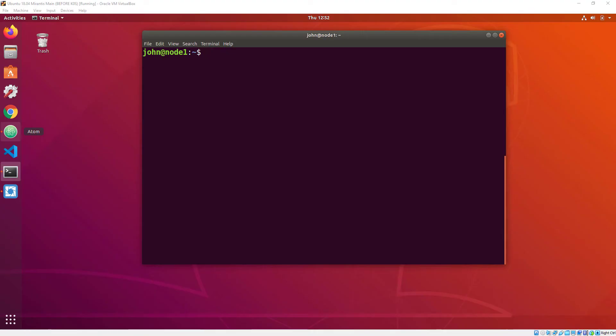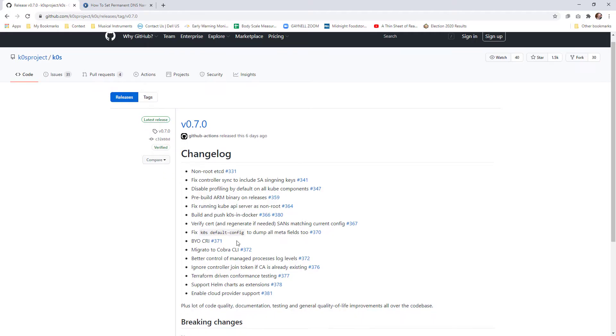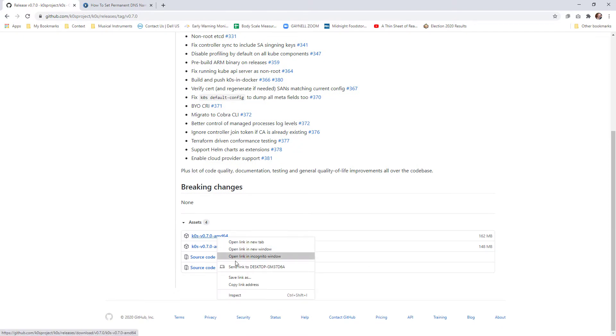I'll be deploying KZero's on an Ubuntu 18.04 server VM, so I go to the releases page of KZero's on GitHub and grab a link to the latest binary.